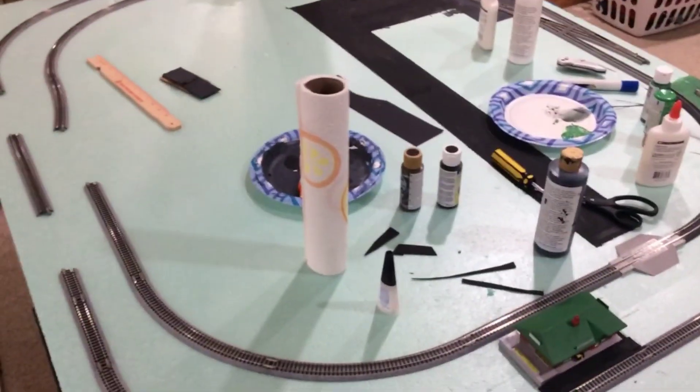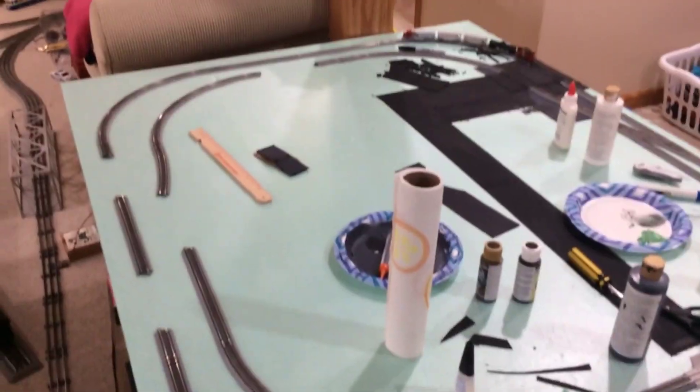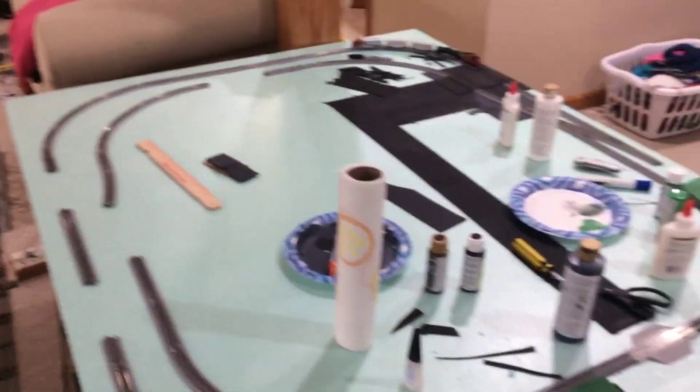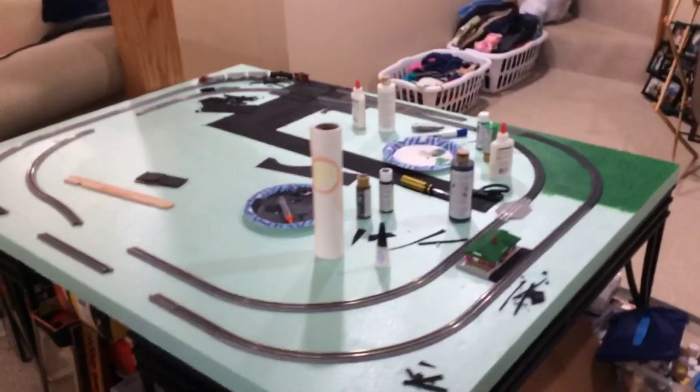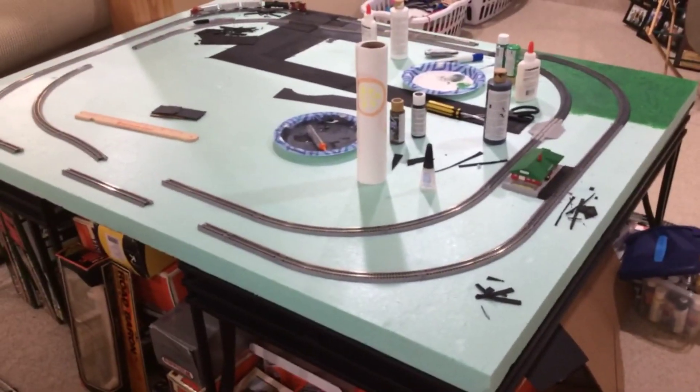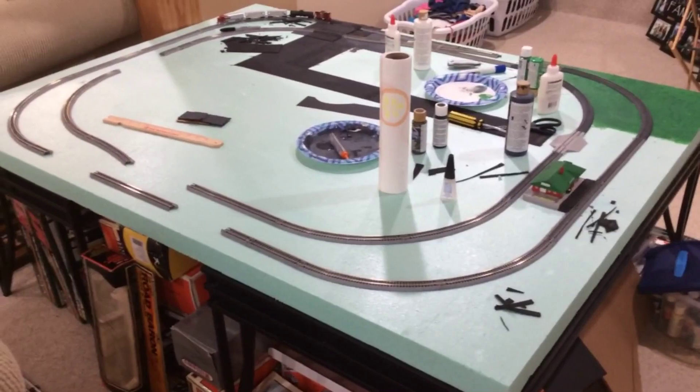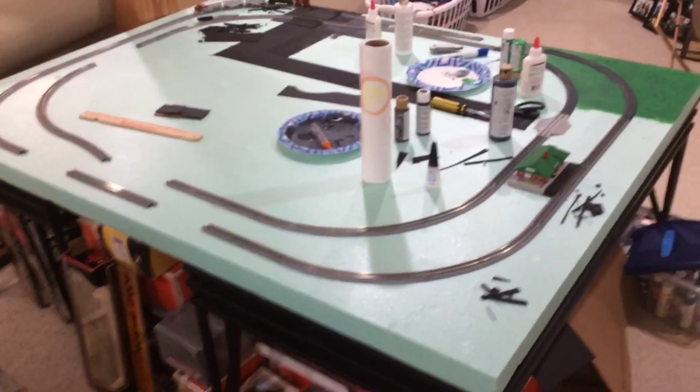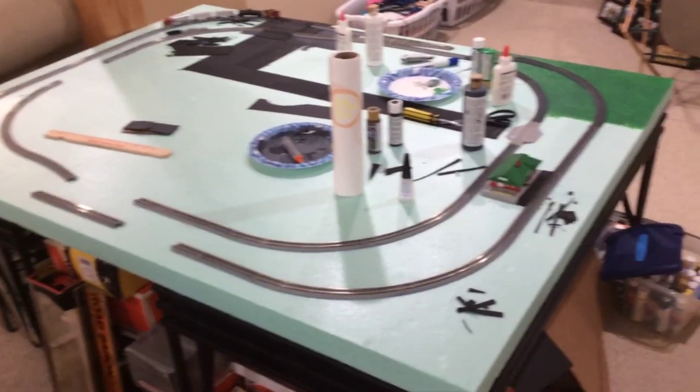What I've got is, this is so far composed of two M1 starter kits from Kato, and then a V2 siding kit, and I plan on getting more track.